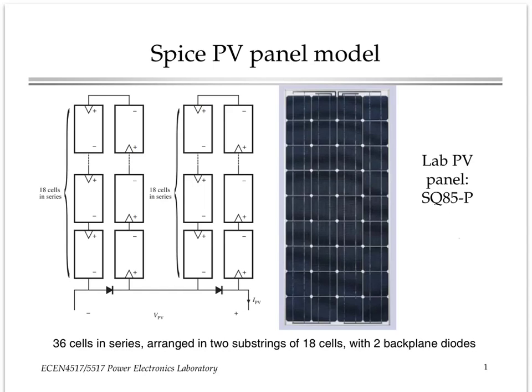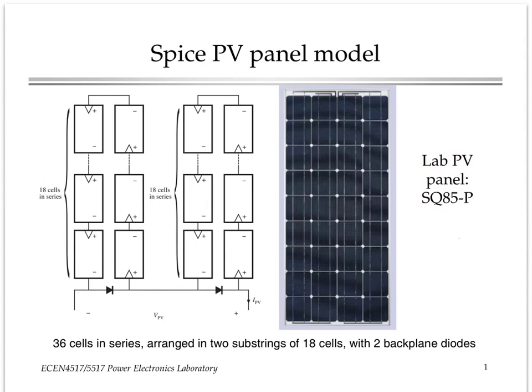The purpose of this module is to develop a SPICE model for a PV panel or PV module, such as the PV panel that's used in the lab. We know that particular PV panel consists of 36 PV cells connected in series.